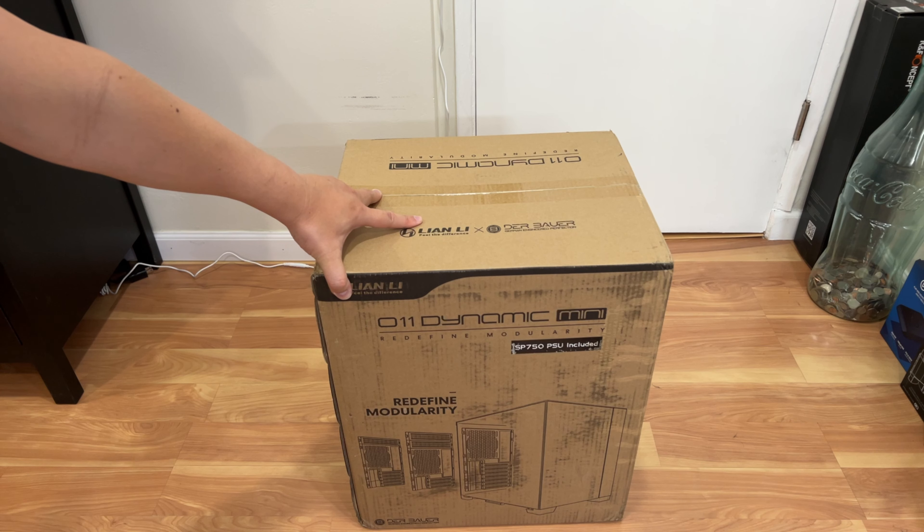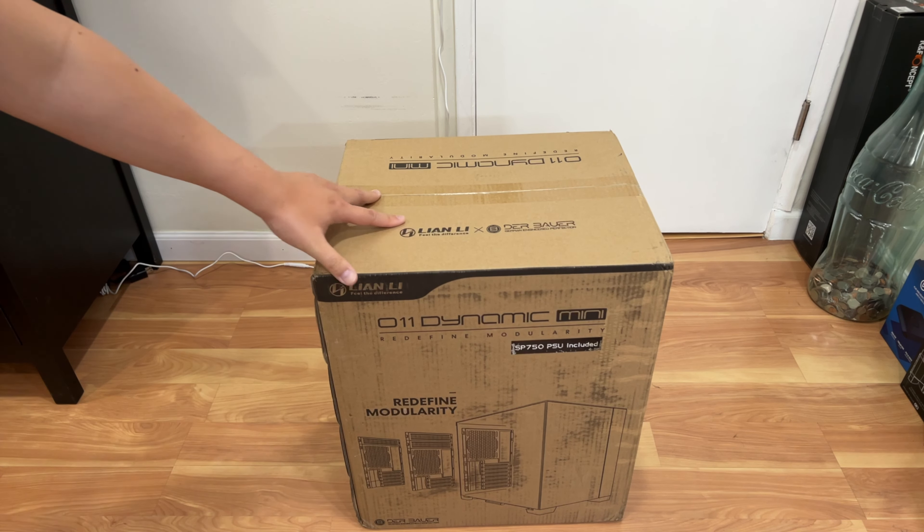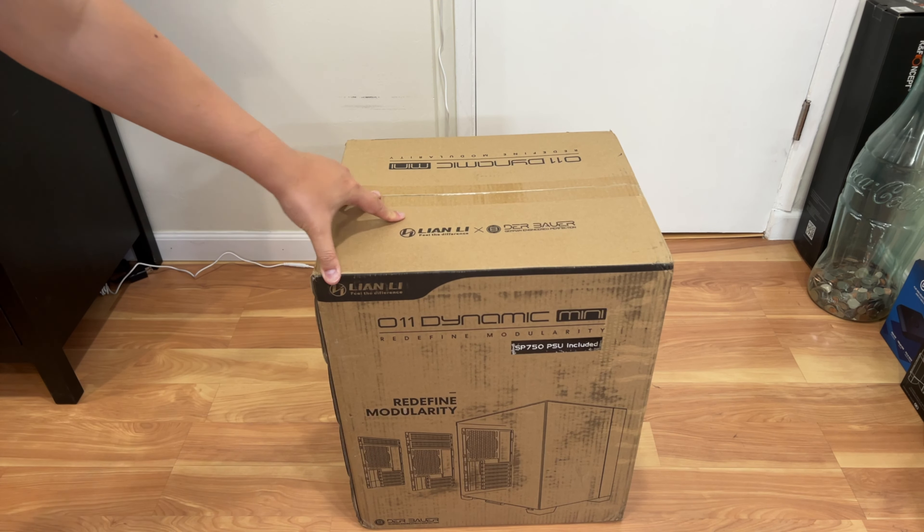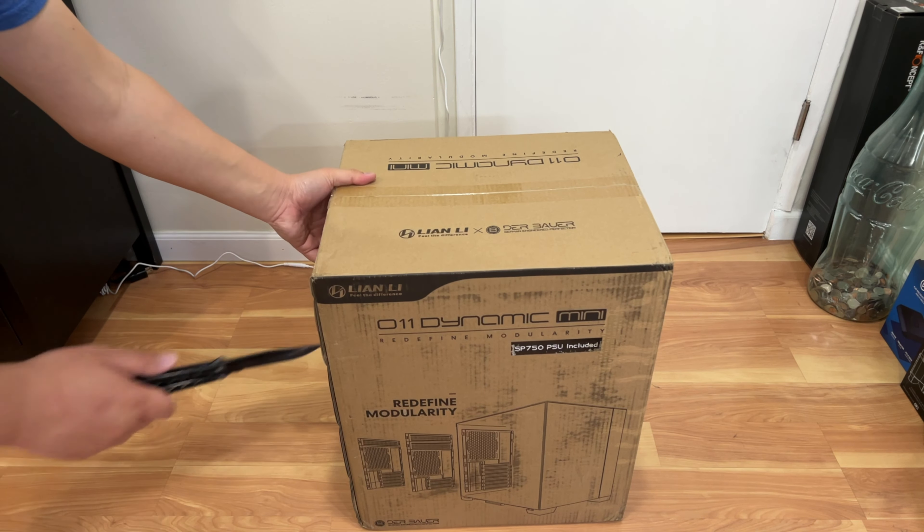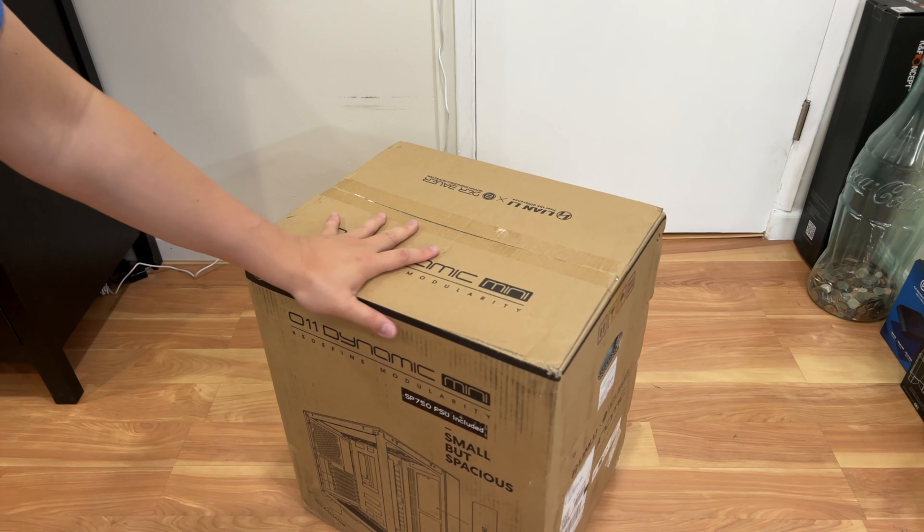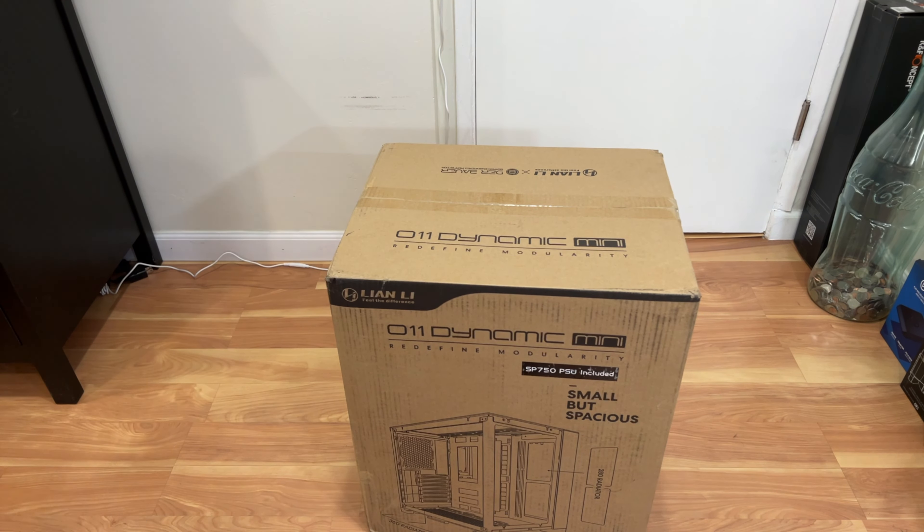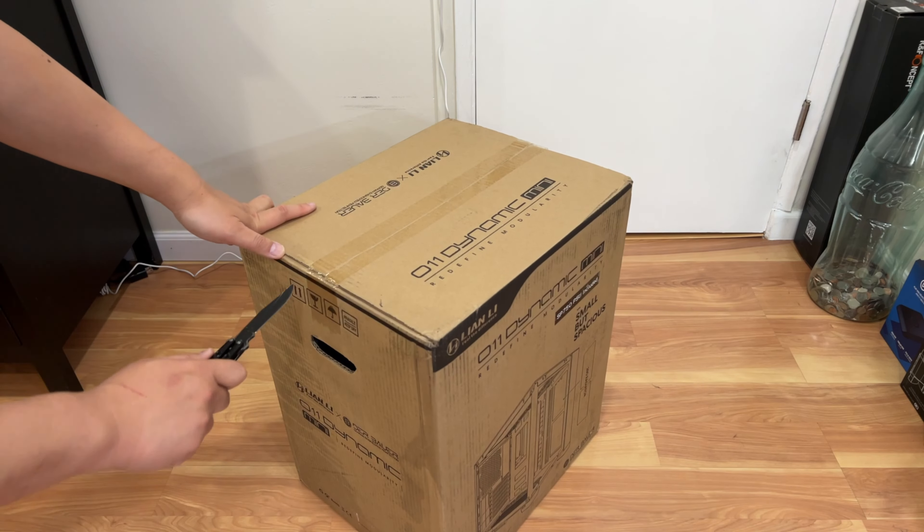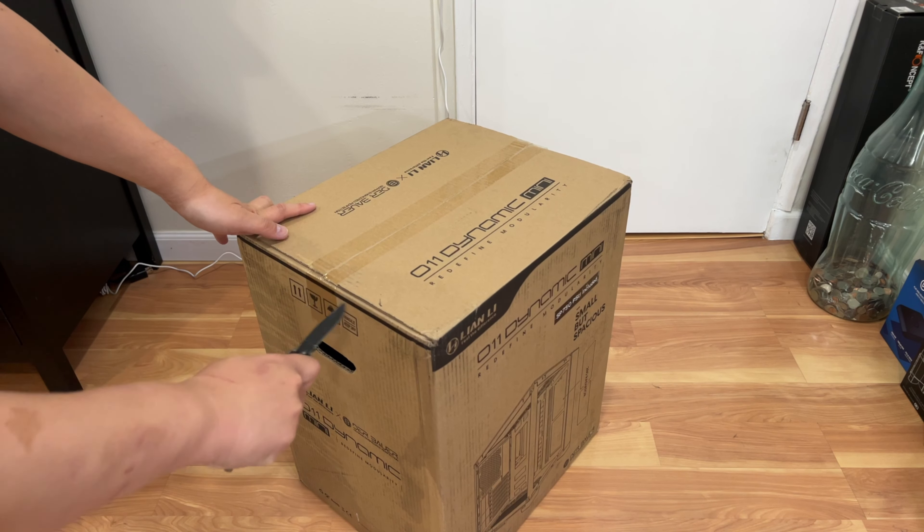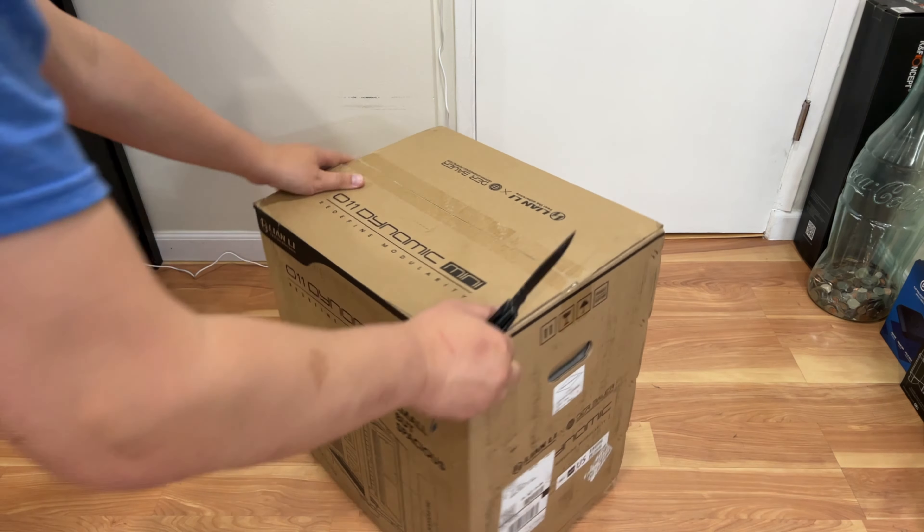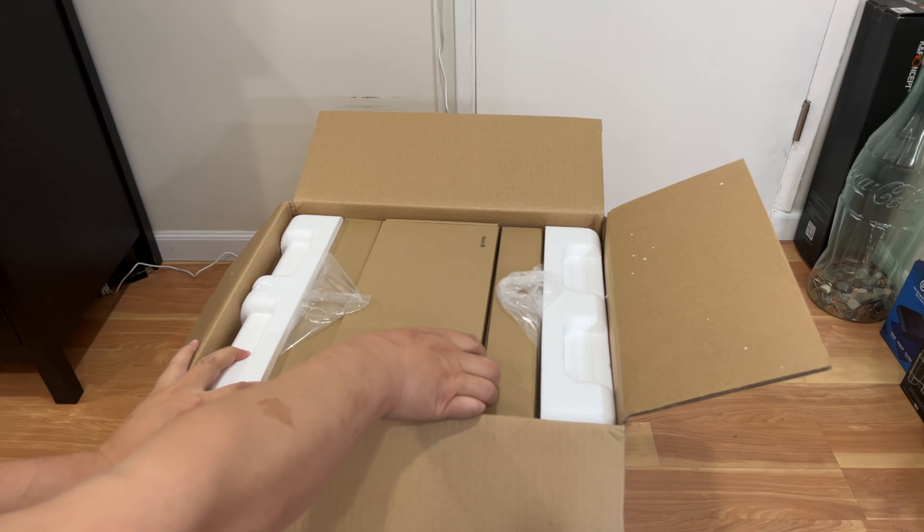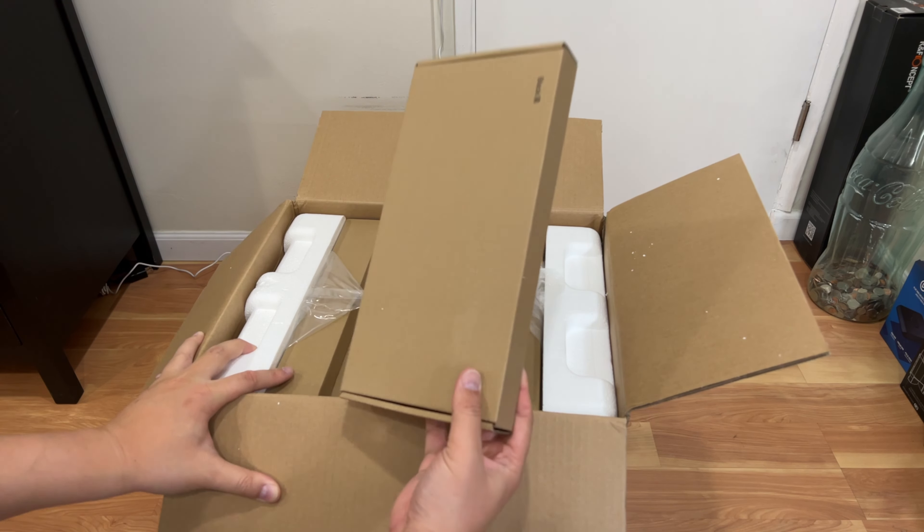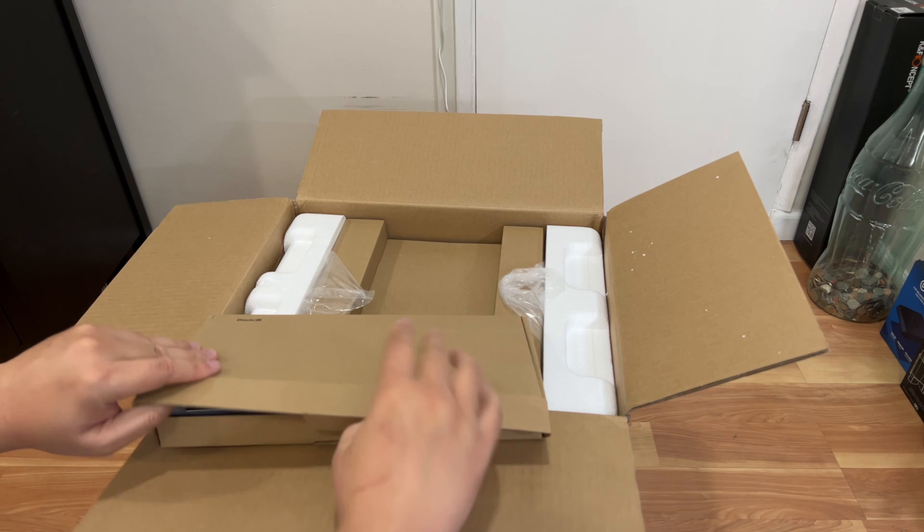This is the retail packaging that comes in. It shows the case design here, the modularity, it comes with a 750 watt PSU in here, which is awesome. So the box, this is just a big brown box with the case, this accessory box here.